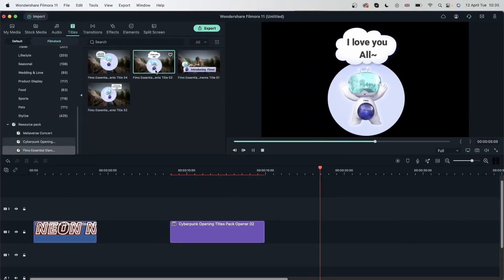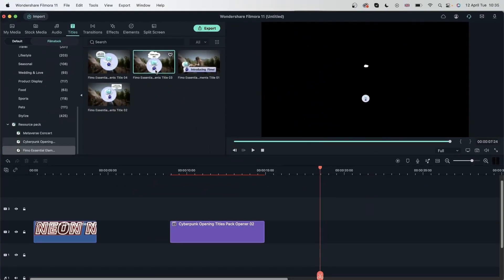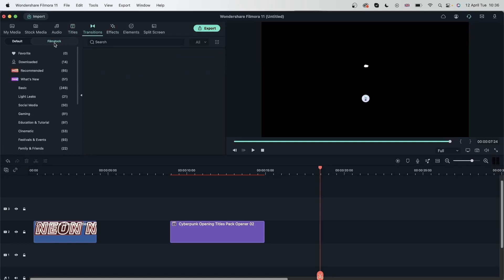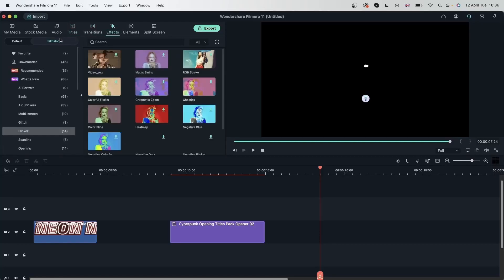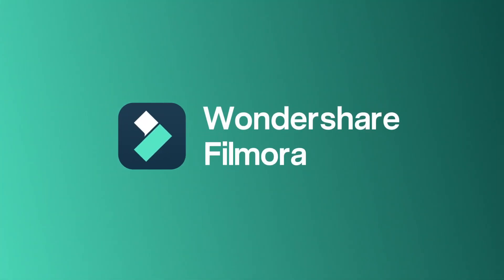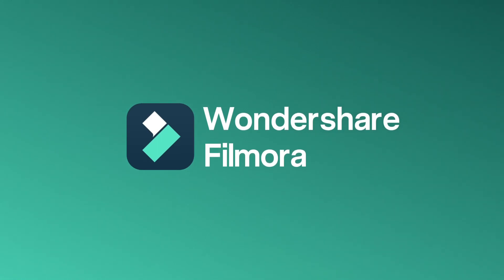And now you know how to work with the Filmstock platform and get additional resources. You could head over to the Filmstock tab but on the platform you get more options to filter through the results. Now you can use Filmstock to get additional resources for your awesome videos. Let's move on to the next lesson.